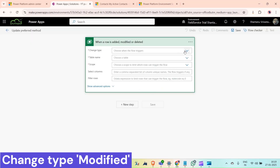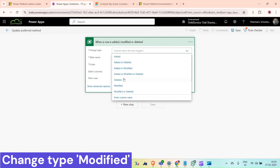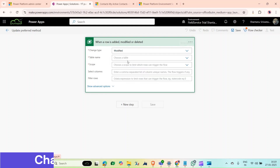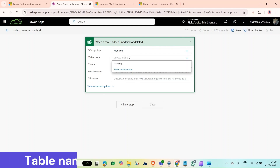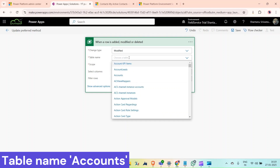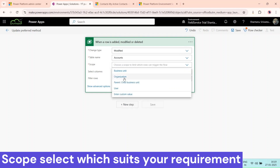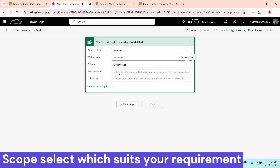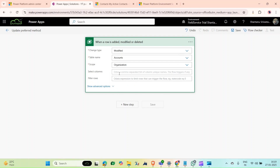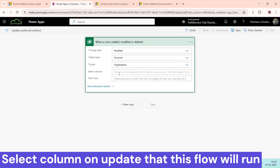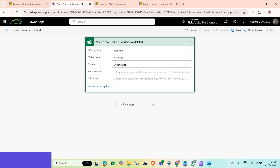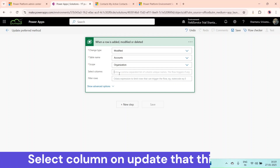Name it something like 'Update Preferred Method'. The trigger should be Dataverse — 'When a row is added, modified, or deleted'. Change type would be 'Modified', table name would be 'Accounts', and scope would be 'Organization'.